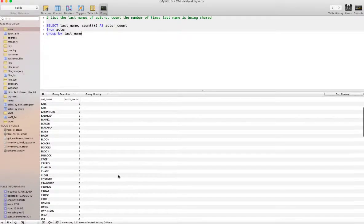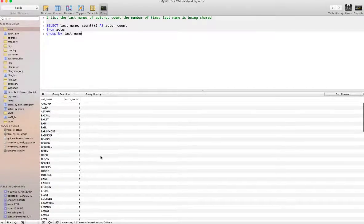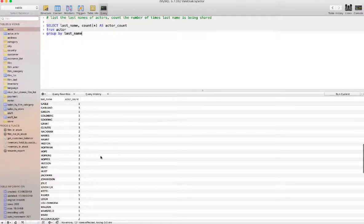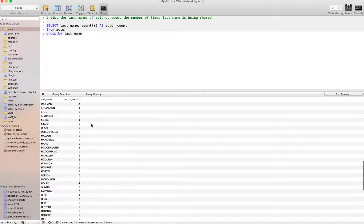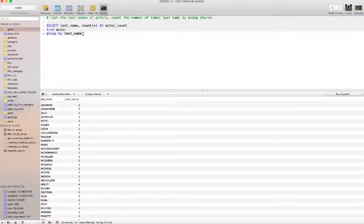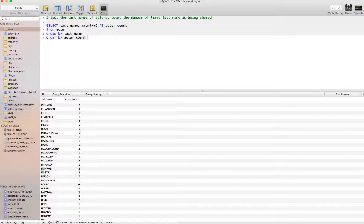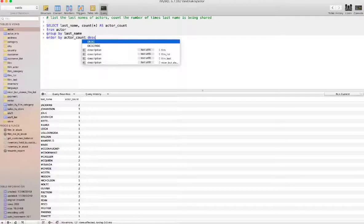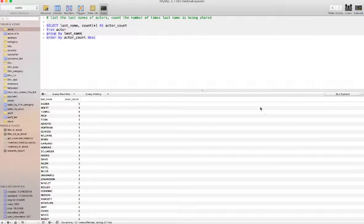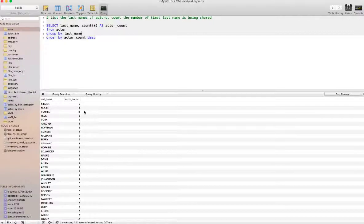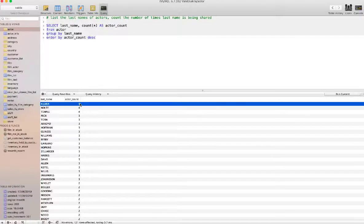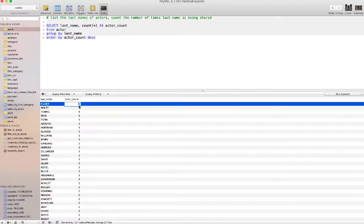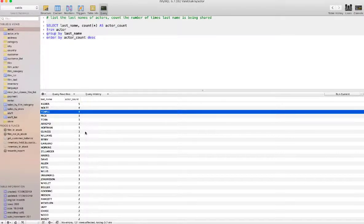If you look at it here we've got three, three, and then there is a four and five. Now what we want to do is order it. We will order it by actor count and order it in descending manner. If I run this, there we go. That's what we wanted. Kilmer surname is being used by actors five times, Temple four times, and so on.